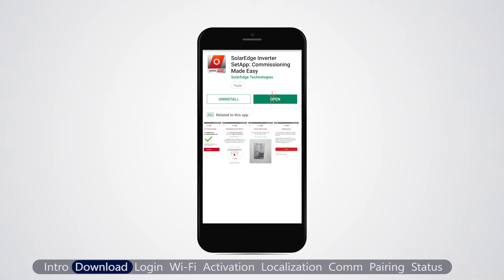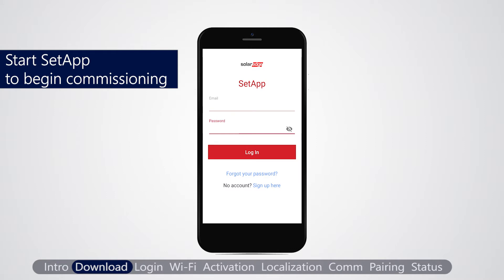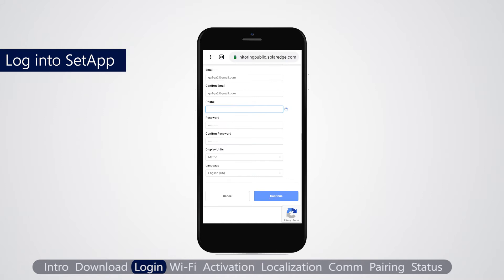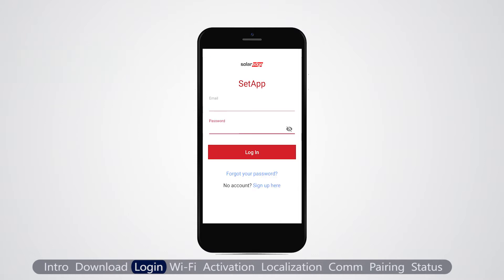For an Android device, tap the Setup icon. If you don't have a monitoring account, tap sign up here. Fill in your personal details, company and PV system details. Log in using your SolarEdge monitoring platform credentials, then tap login.